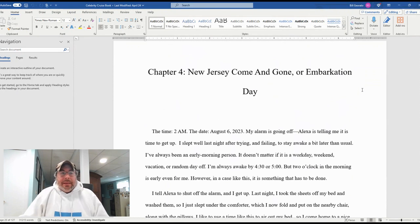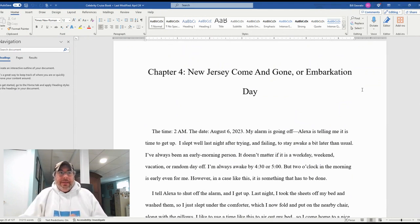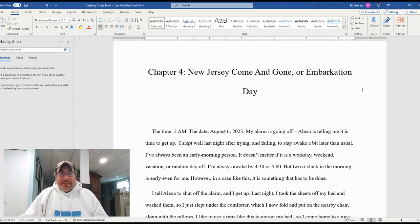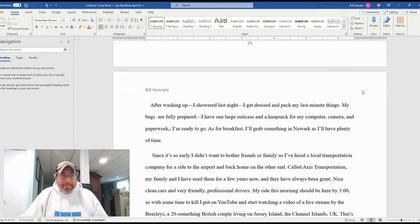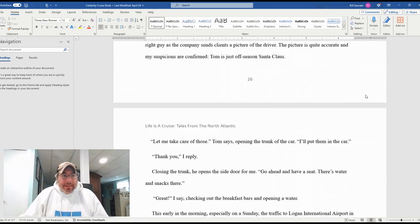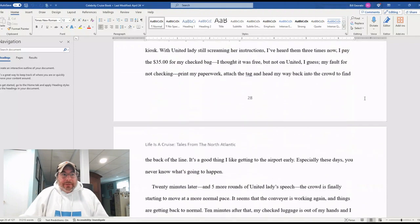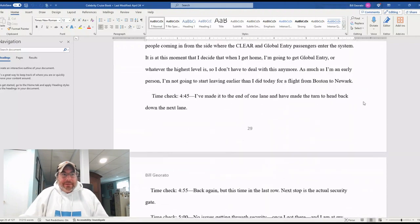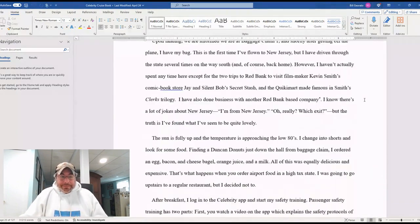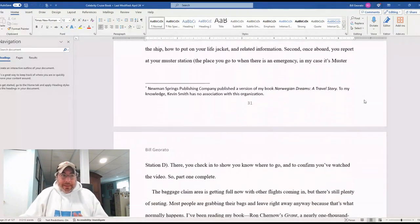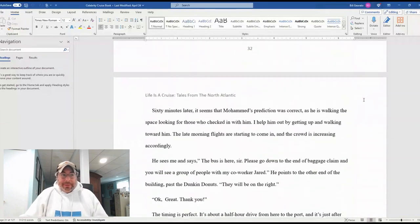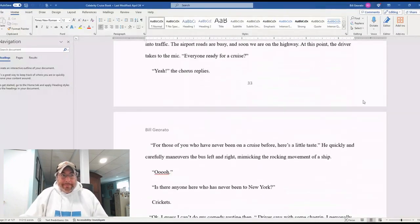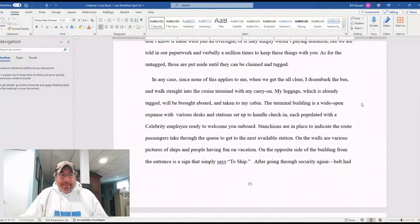And then we get into the actual cruise itself, starting with Embarkation Day, which happened in New Jersey. So New Jersey come and gone or Embarkation Day is chapter four. This is all about getting to New Jersey and getting on the ship and all of that, and the cruise starting.